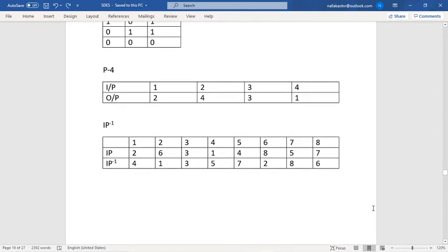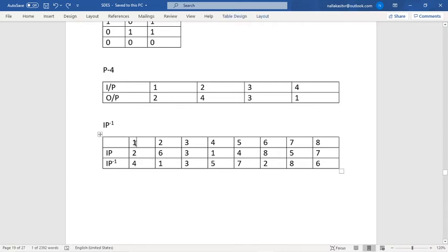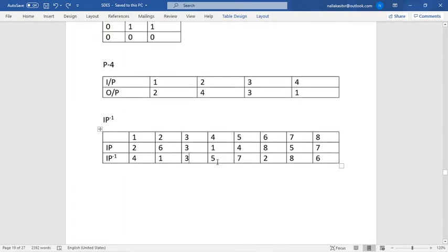To find the IP-inverse table, consider the numerical values 1 to 8 and the IP values 2 6 3 1 4 8 5 7. Where the value 1 appears at the fourth position in IP, the IP-inverse first value is 4. Where 2 appears at the first position in IP, the IP-inverse second value is 1. Where 3 is at the third position and 4 is at the fifth position, IP-inverse fourth value is 5. In this manner we can construct the full IP-inverse table.